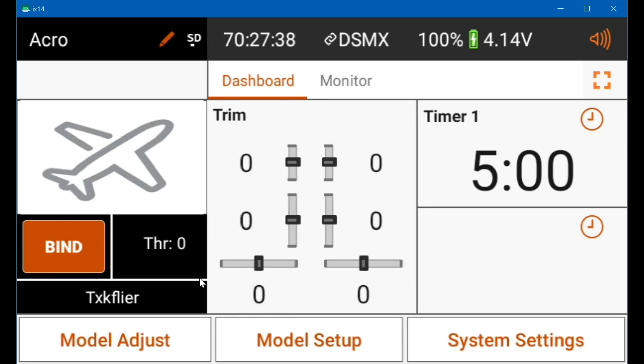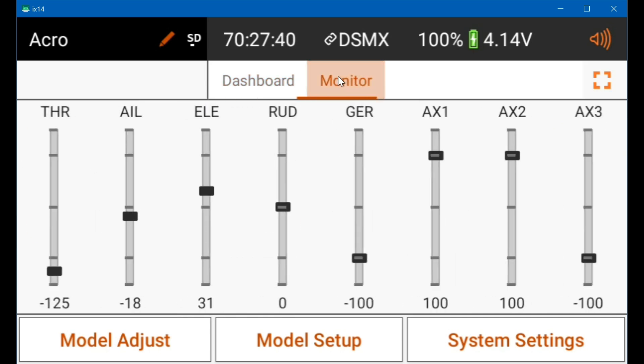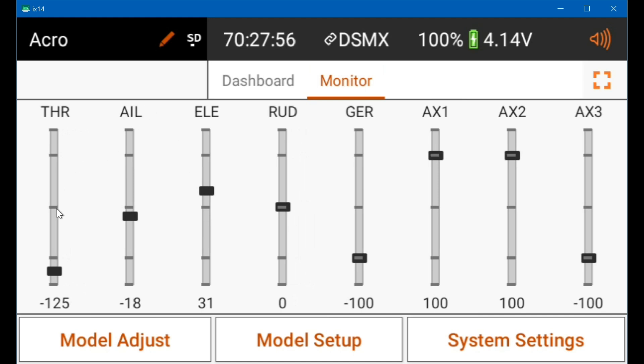And so now if I go to the monitor screen with the throttle cut on, it's at minus 125. Which, that is actually 400 microseconds times 125 percent is 500 microseconds. The center is 1500 microseconds. And minus 100 is 400 microseconds less than 1500, so it's 1100. And then plus 100 is 400 microseconds above 1500, which would be 1900.